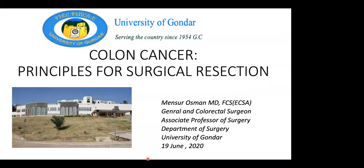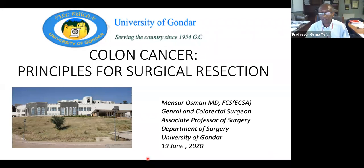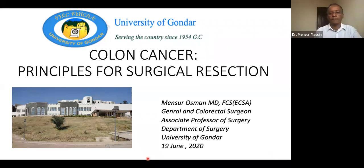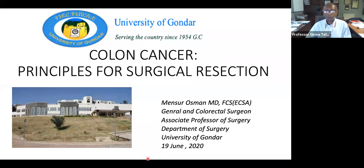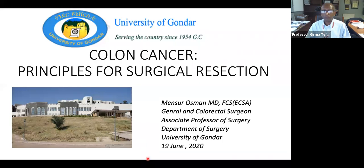Hello everyone from Ethiopia, and thank you for joining us for the last presentation, followed by a panel discussion about the colorectal pathologies discussed over the past two weeks. Today our presenter is Dr. Mansoor Osman from Gondar University, an associate professor of surgery and well-known educator, who will talk about colon cancer principles for surgical resection.